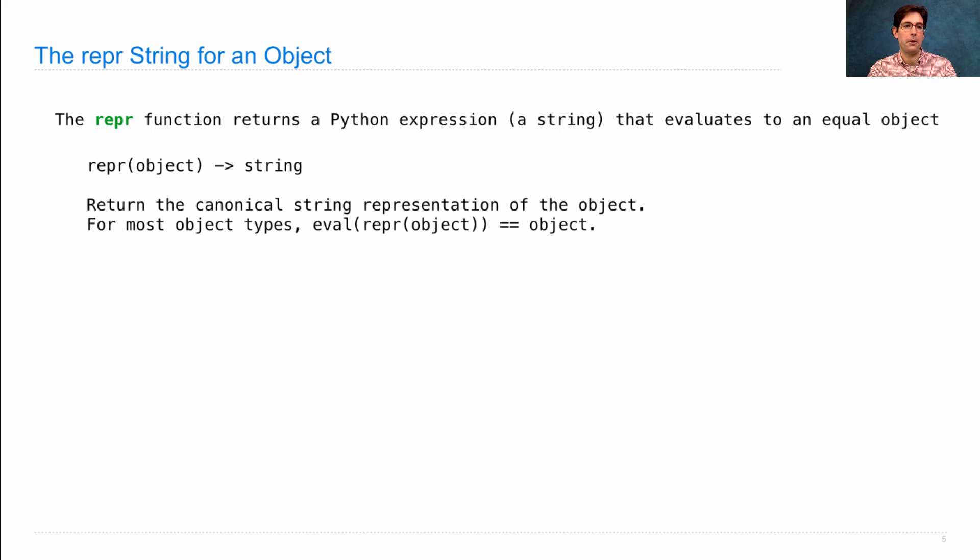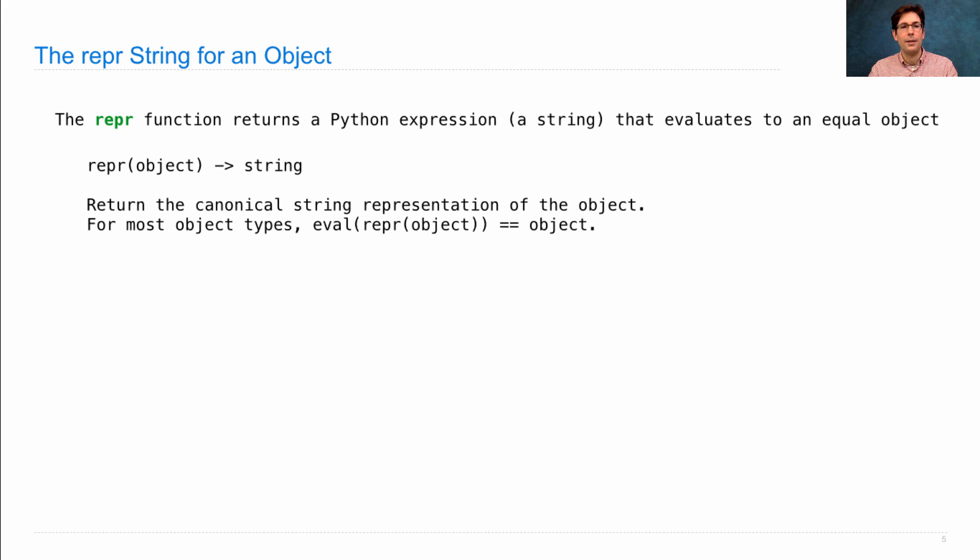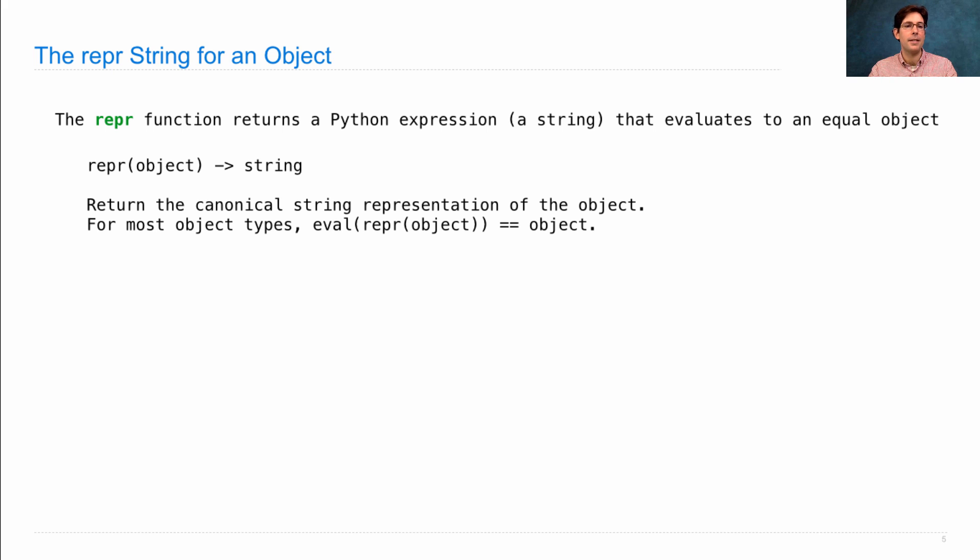If I call help on repr, I see the following information. This is part of the built-in Python documentation of the language. It says that repr returns a string, which is the canonical string representation of the object.